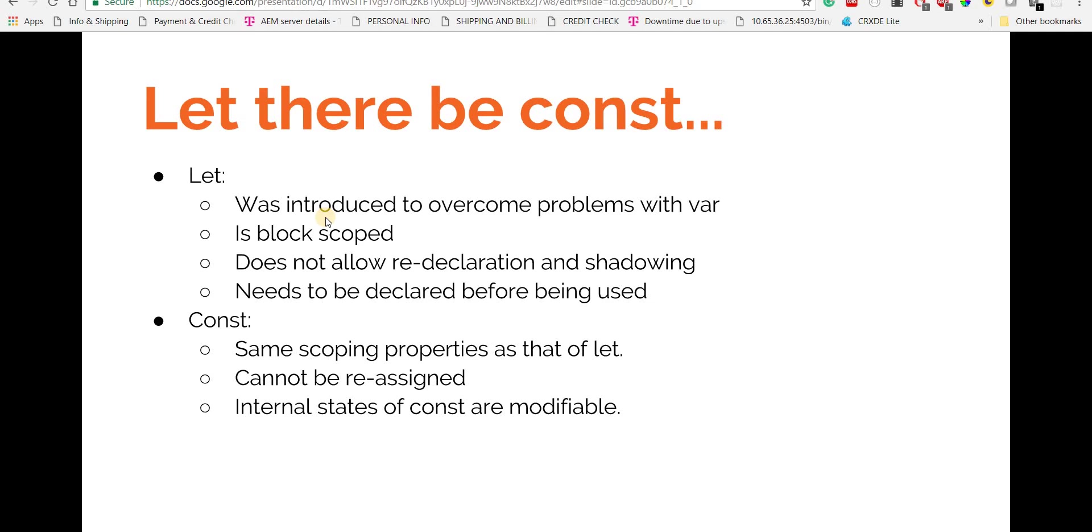When it comes to const, it has the same scoping properties as that of let, but it cannot be reassigned as is the case with let. However, we can still change the internal states of const.